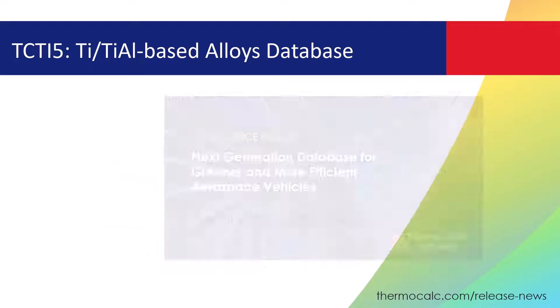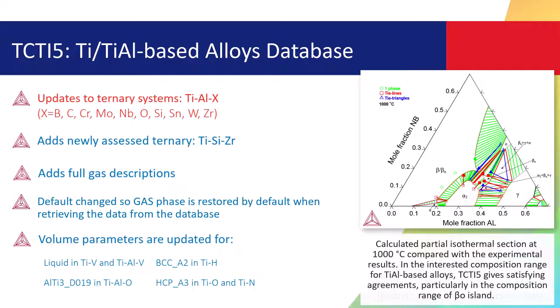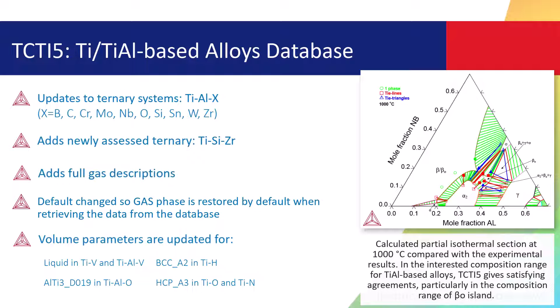The new database includes updates to several ternary systems, and adds a new ternary system, full gas descriptions, and much more.